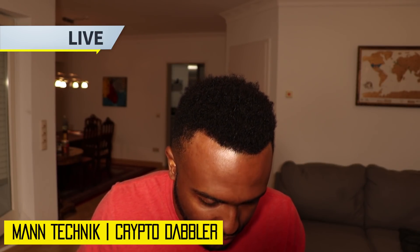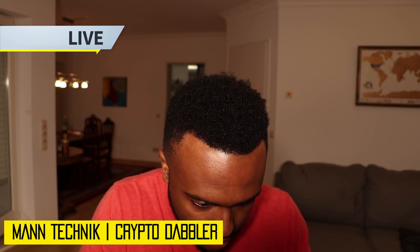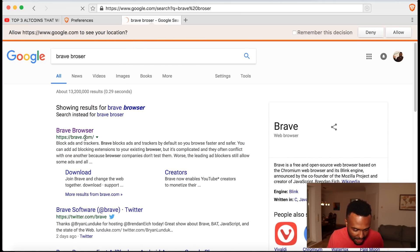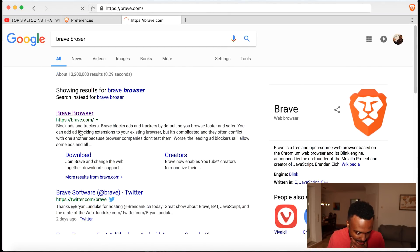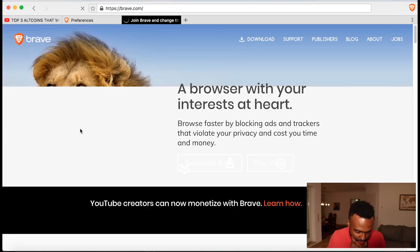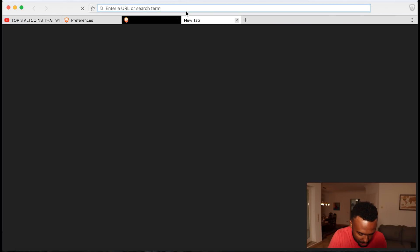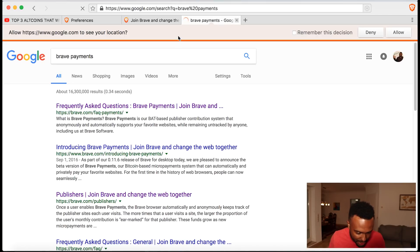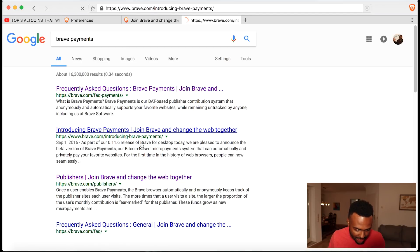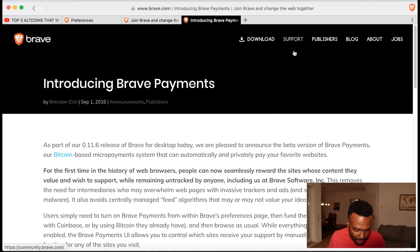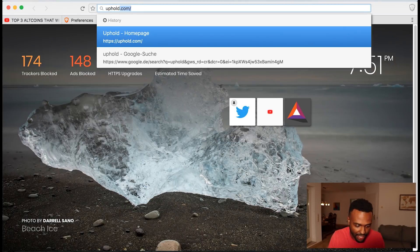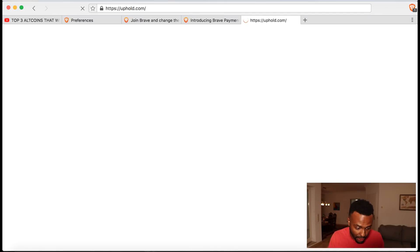First things first, you need to download the Brave browser. If you click on Brave.com, download and install the browser — that's the key piece. Once you've set yourself up with the Brave browser, you also need to go sign up for Brave Payments. That's the way you'd be able to receive payments in the basic attention token. You'll go to Brave Payments and set yourself up with an account there. Once you log in and set up your account, you can start receiving basic attention tokens. The third thing you'll need to do is set yourself up with an Uphold wallet.